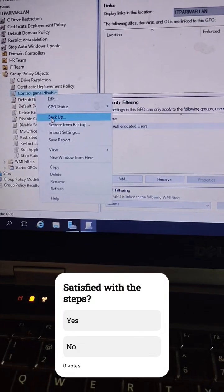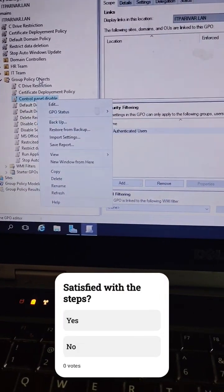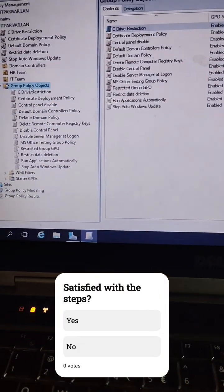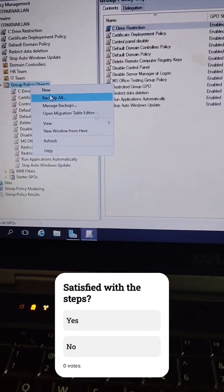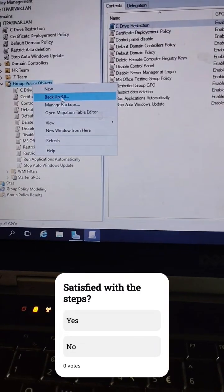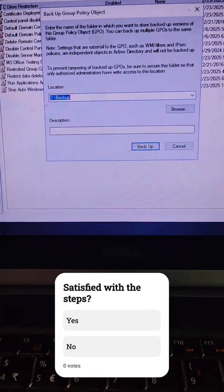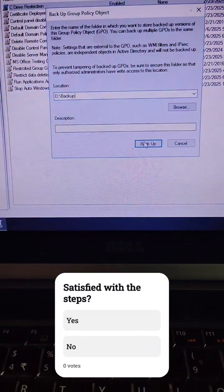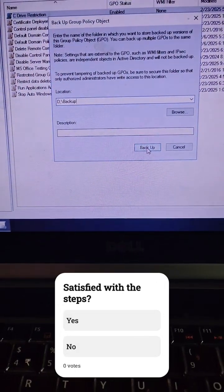Let's try to take backup for all group policies. Just right-click Group Policy Object, click 'Backup All', and then here you have to select the path where you want to save it. I am going to save it to the D drive, then just click OK.